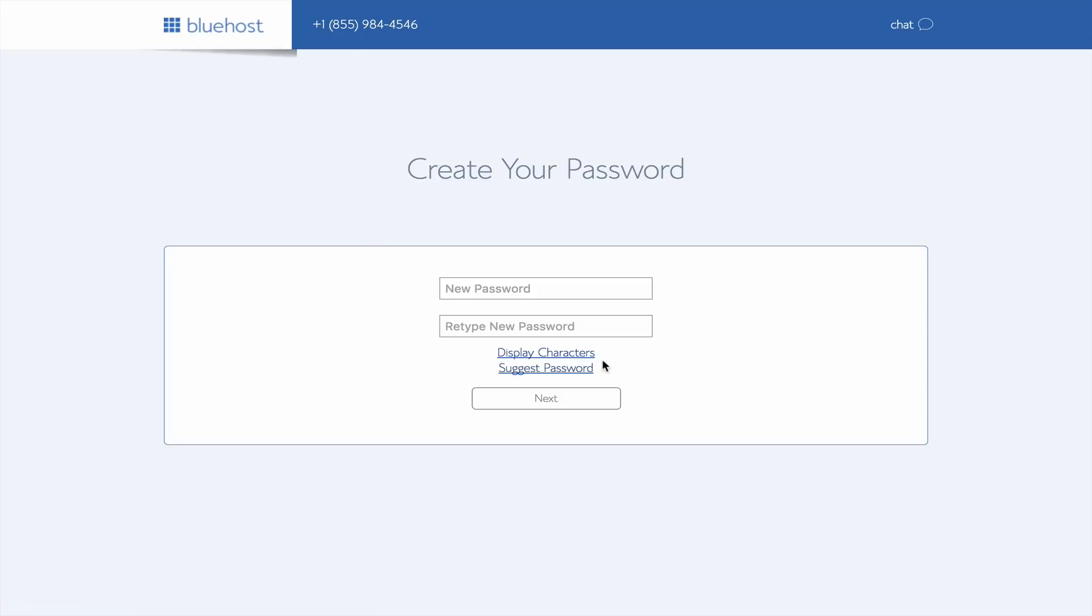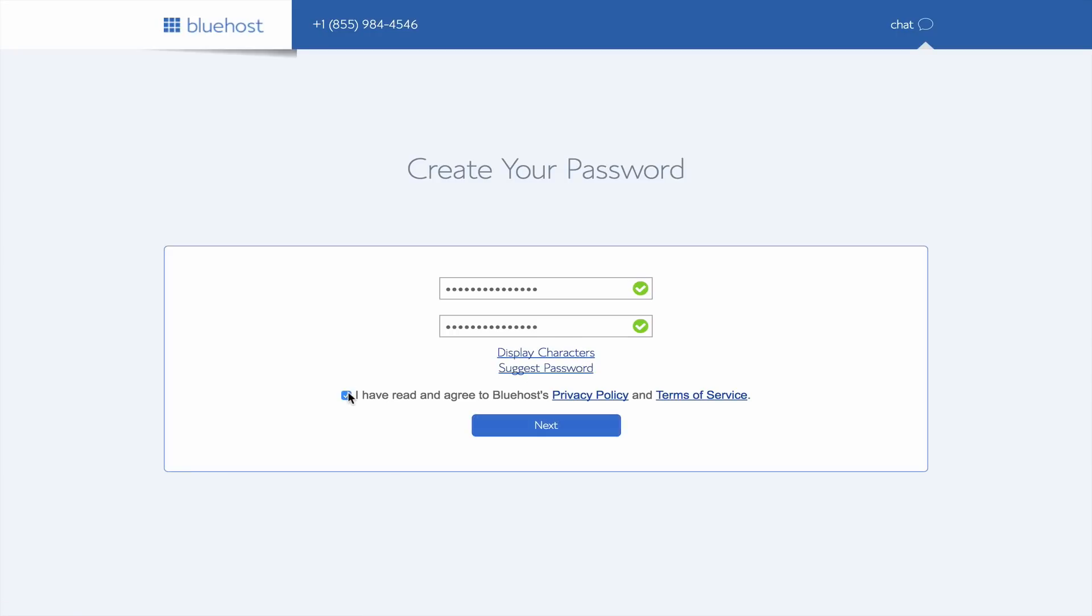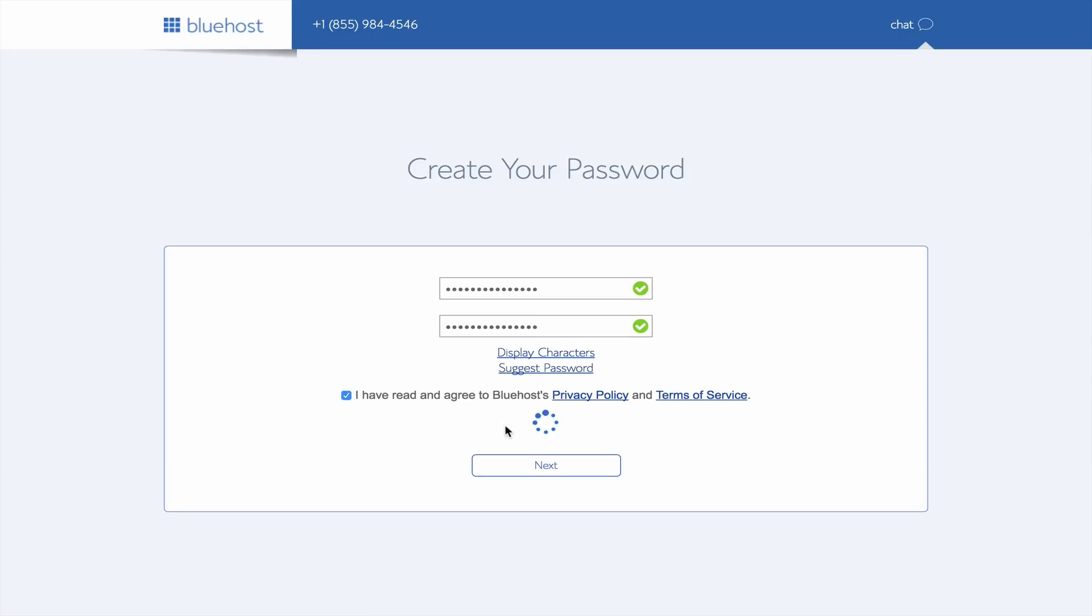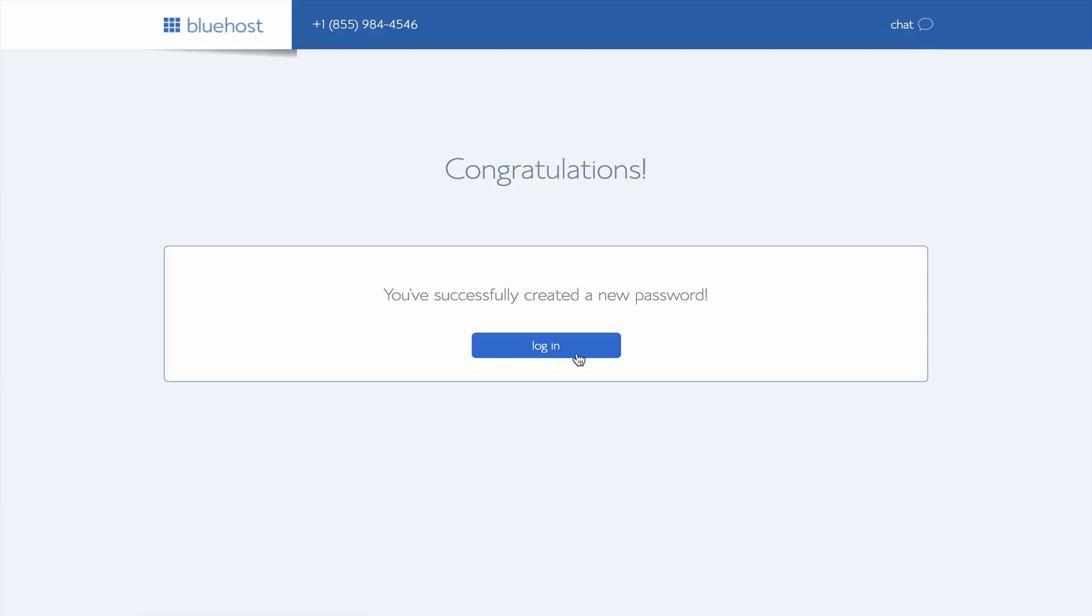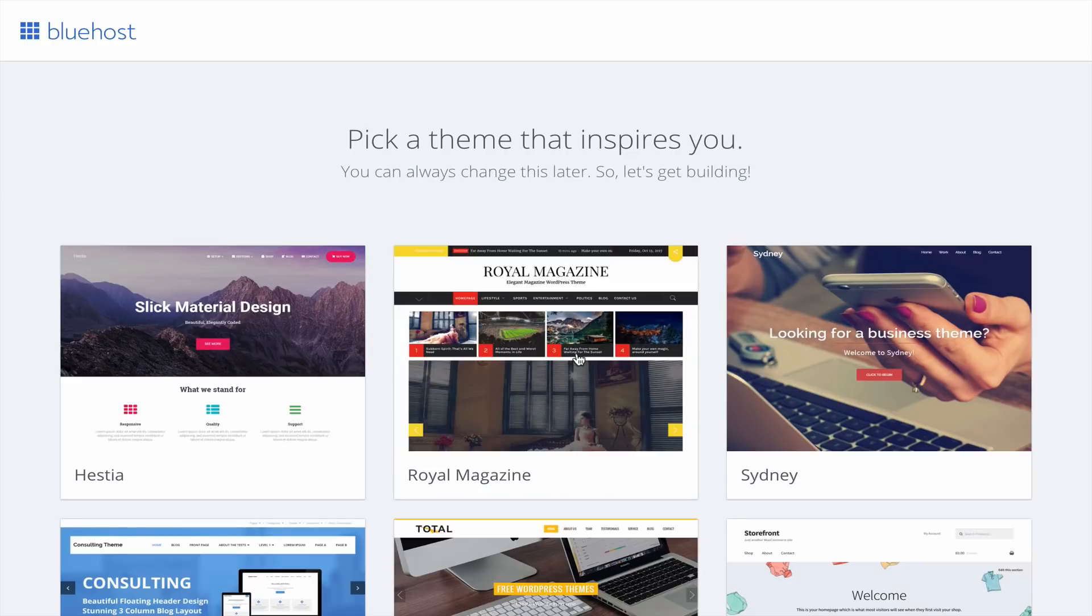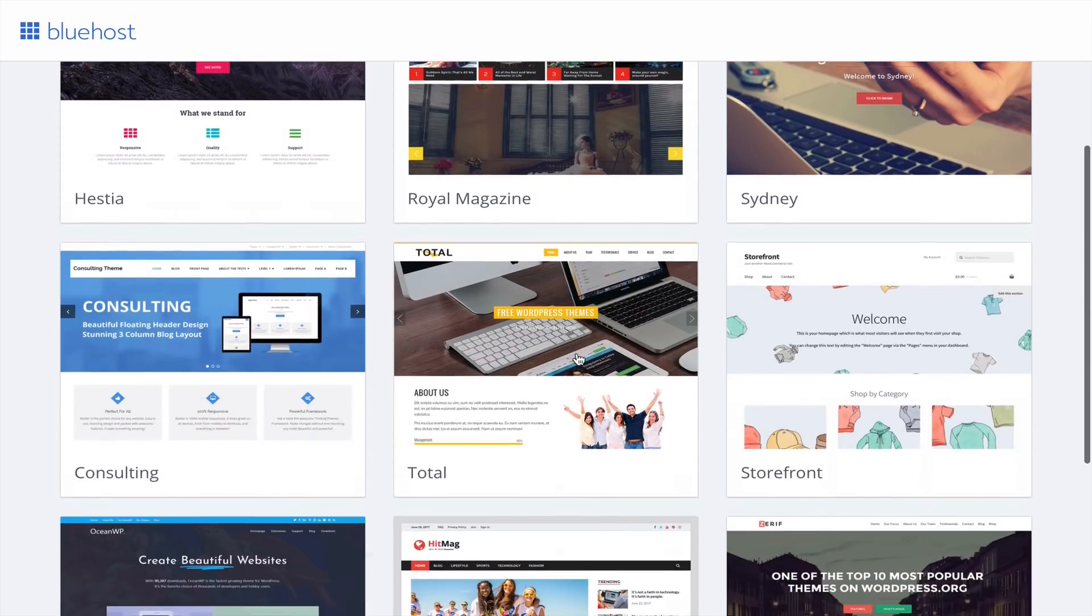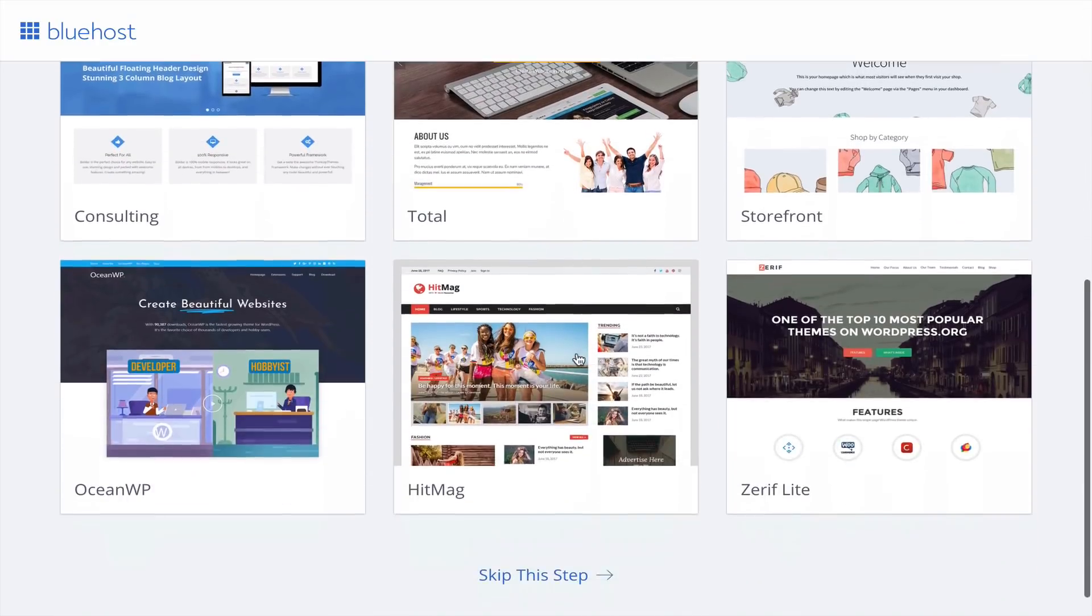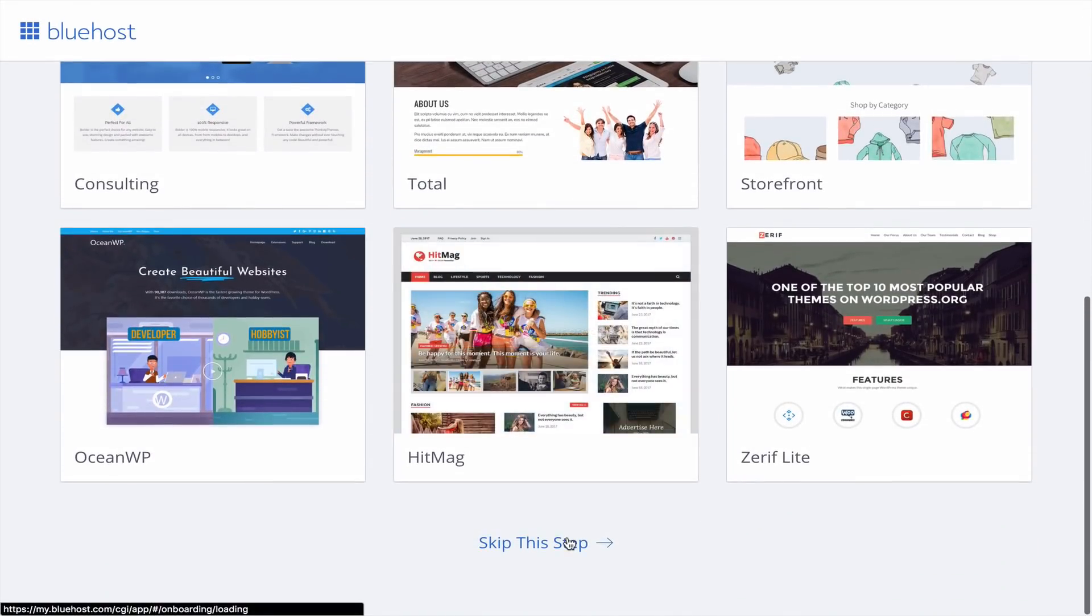Create a solid password, agree to the terms and services, and click next. Now let's login to Bluehost. It will take you to the Bluehost dashboard, and as it loads, it will suggest a theme for you to download. For now, we will scroll down to skip because I want you to get familiar with the working environment before dealing with the design of your website.